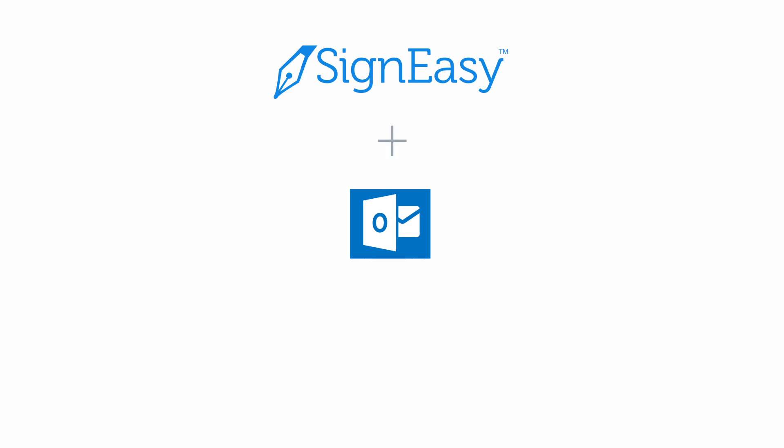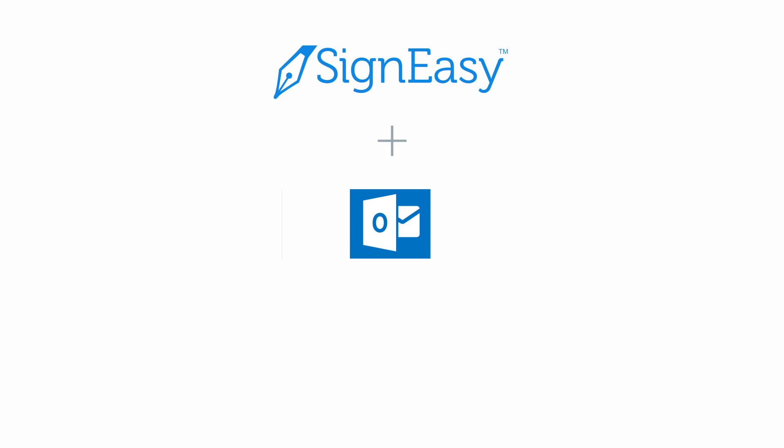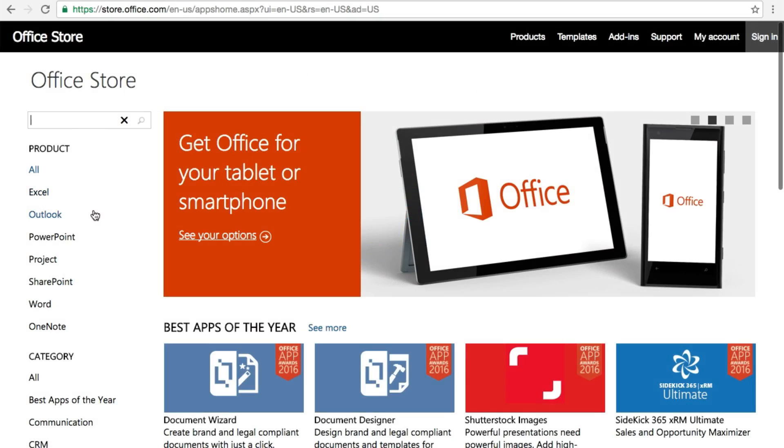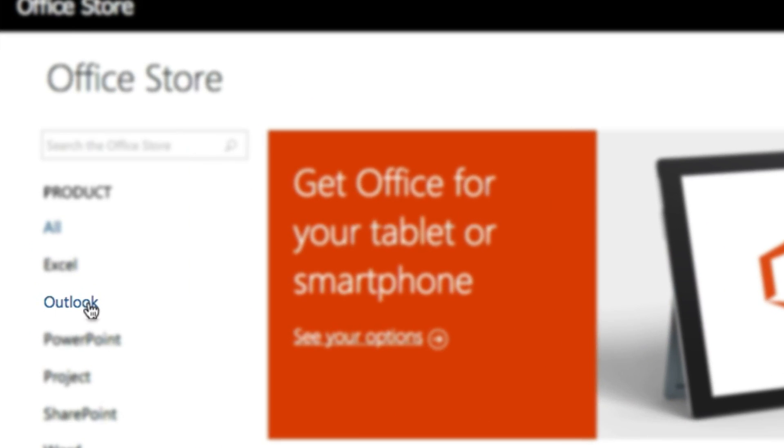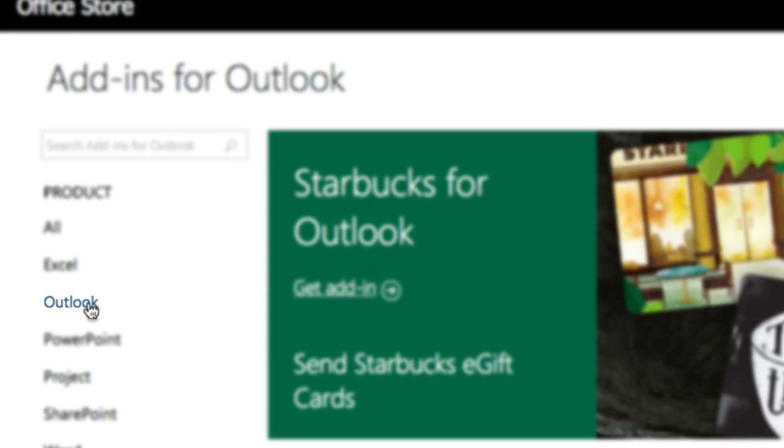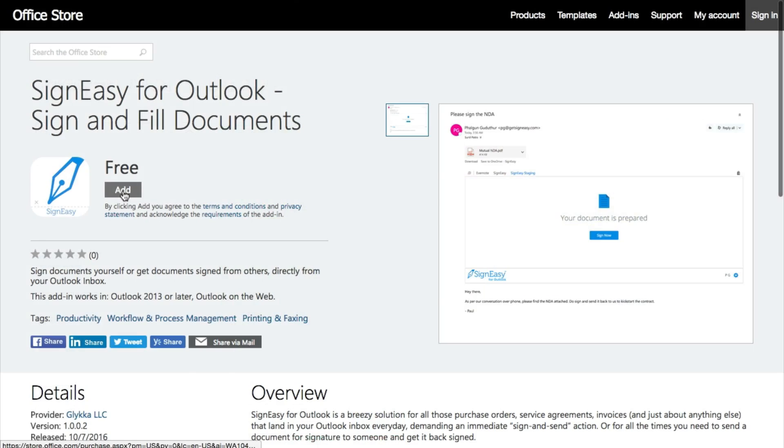No more printing, scanning, or faxing documents. Get started by installing SignEasy for Outlook from the Office Store.